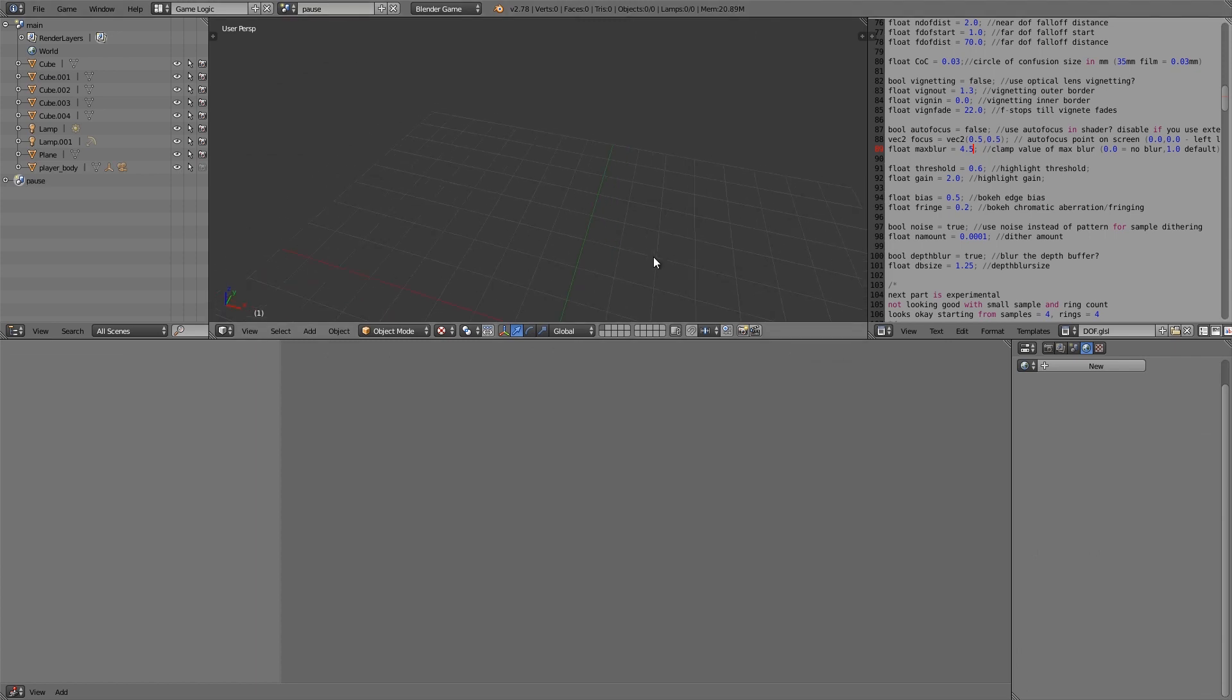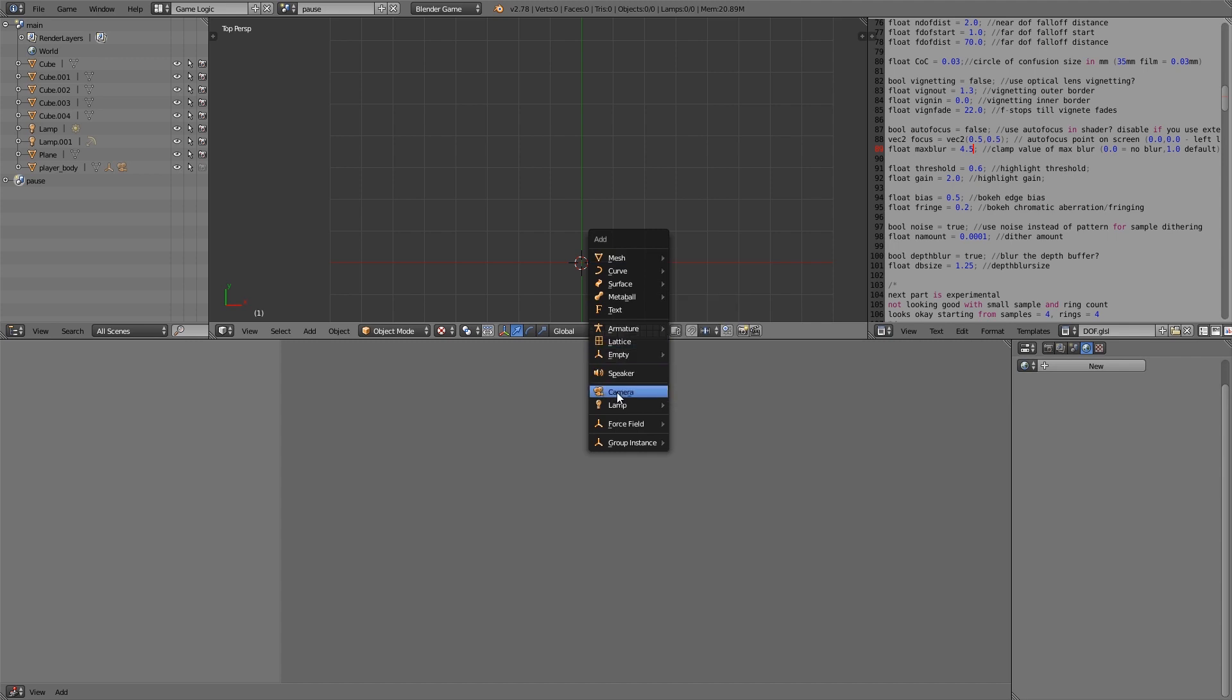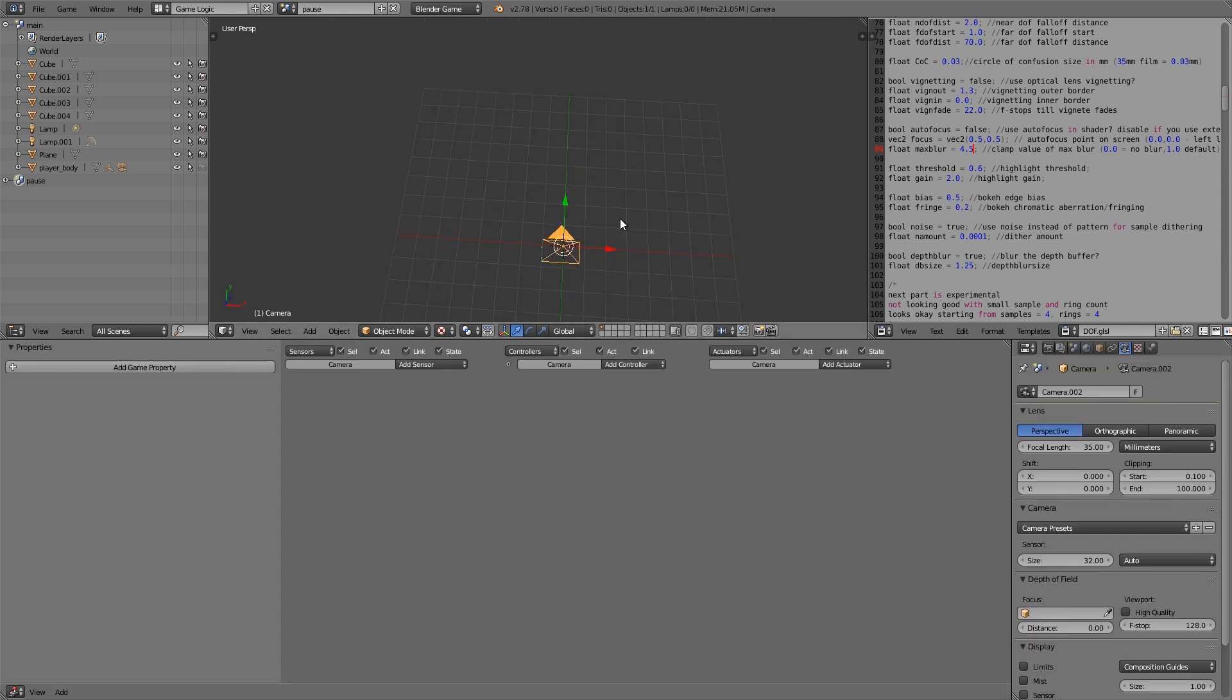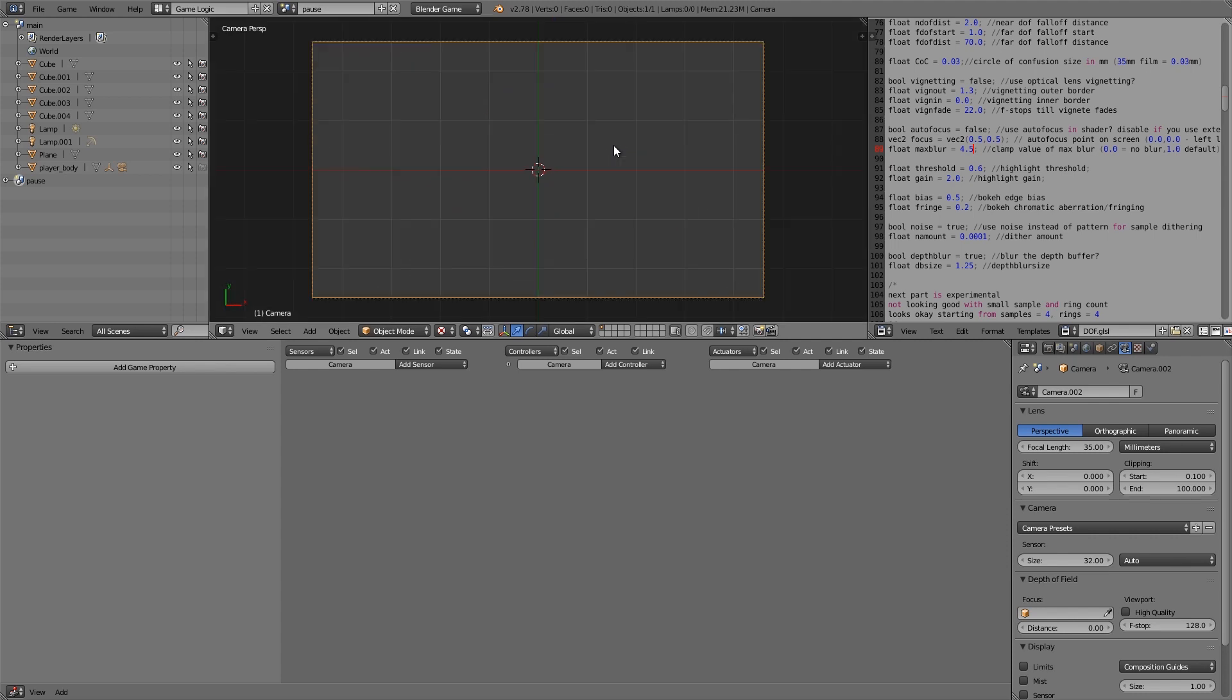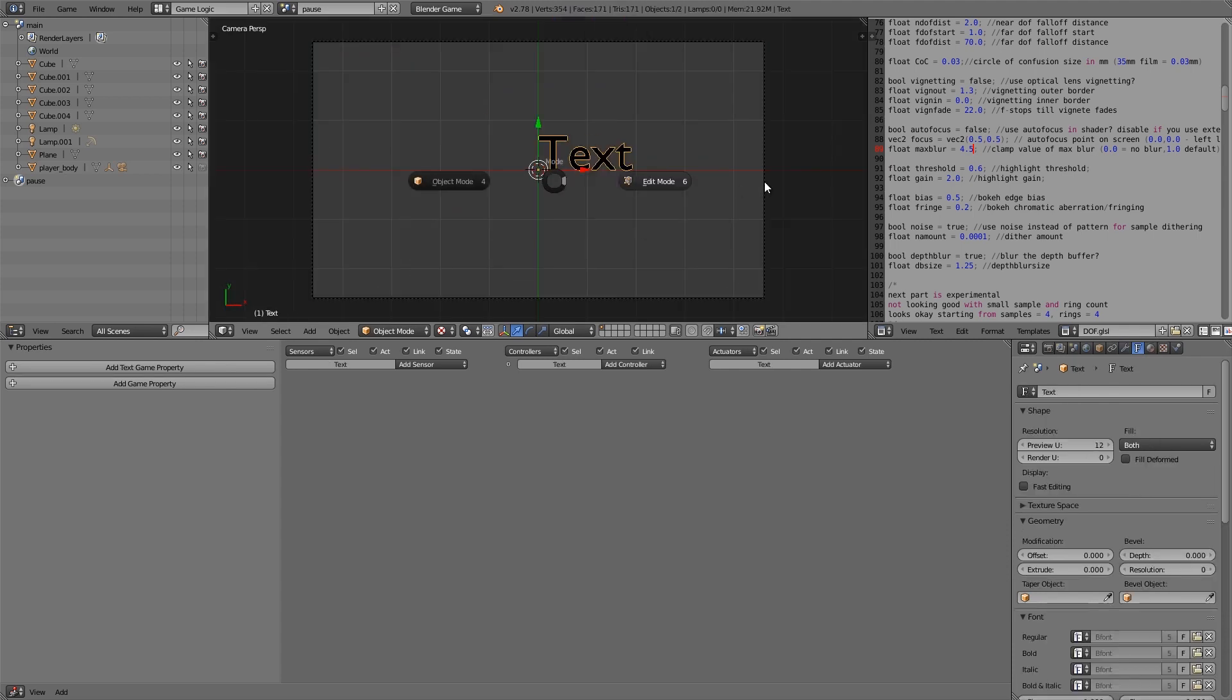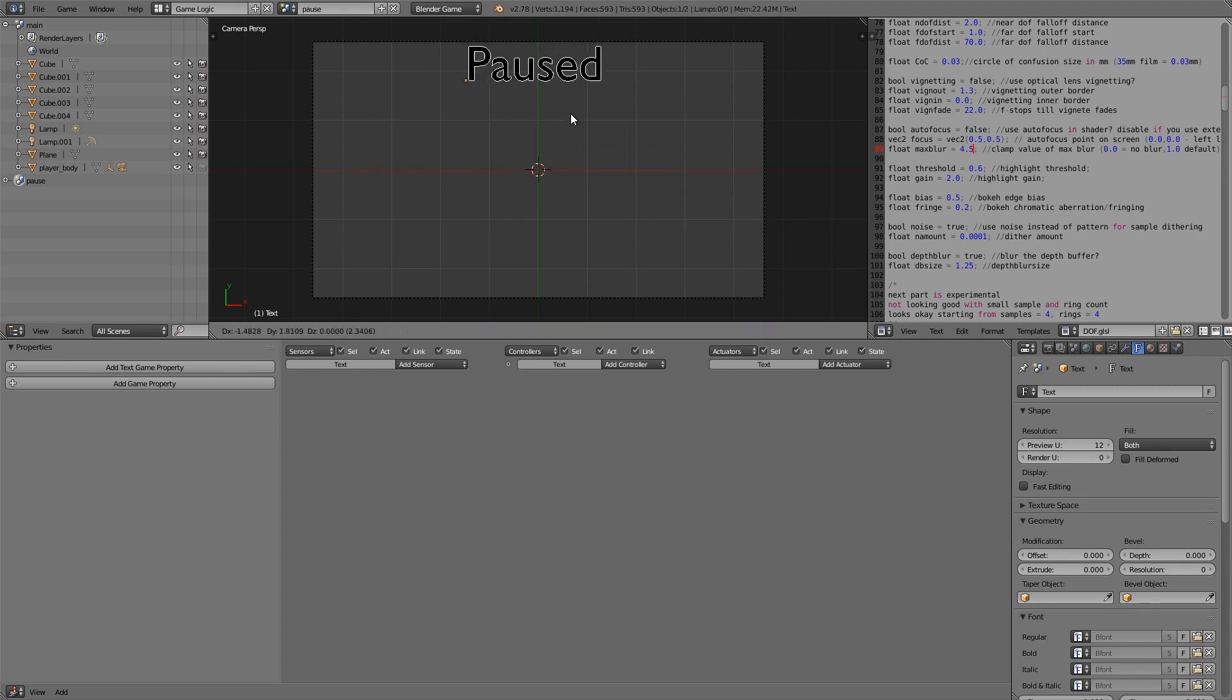Then I'm going to press numpad 7, Shift A, add myself in a camera and then just move it up like so. Then I'm going to press numpad 0 and Shift A, add ourselves in some text. This here can just be a title for the pause menu so pause, paused, and then we'll just move that up here, S to scale. Alright that seems good.